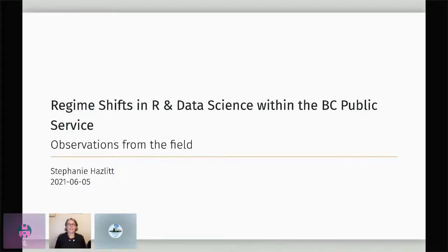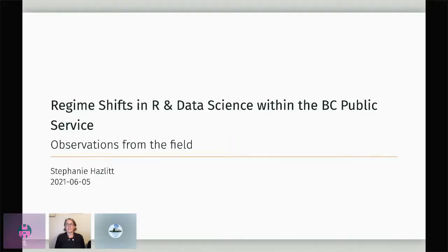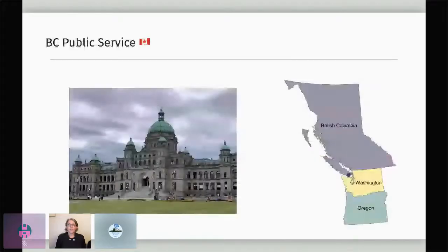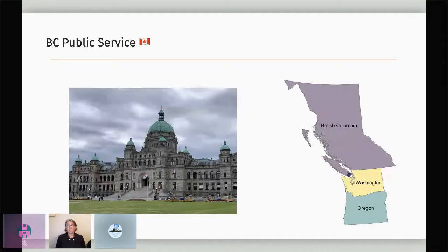My talk title this morning is 'Regime Shifts in R and Data Science within the BC Public Service: Observations from the Field.' The BC public service is the professional organization that supports the elected government of the province of British Columbia, Canada. It includes over 35,000 employees based from offices and, more recently, from homes all over the province, including myself calling in from the capital, Victoria, British Columbia.